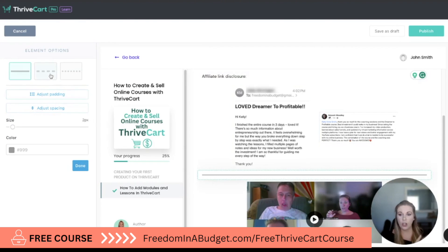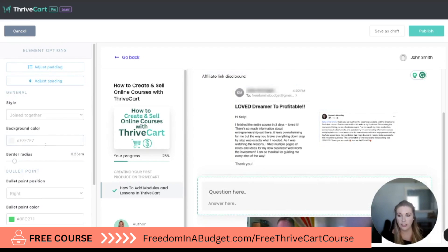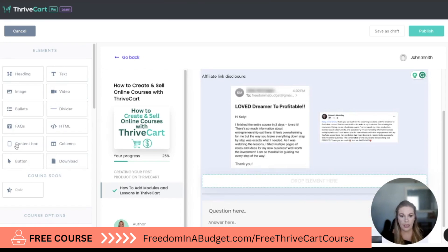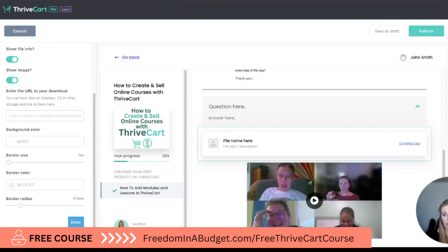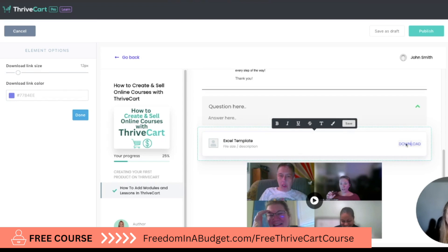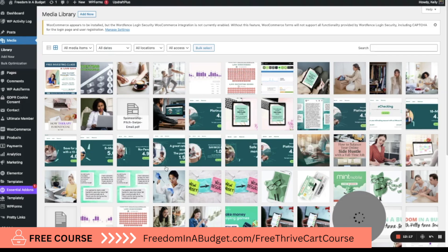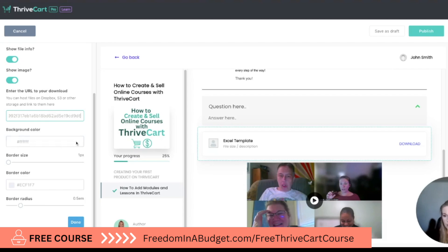Next you can add a divider — all of this is drag and drop, you can play around with it. You can add a FAQ section just like you did on the sales page, and add your questions with a little dropdown, which is awesome. You can add a context box. You can also add downloads — but like videos, you need to host the actual download somewhere else. I'll show you how: enter a file name, say 'Excel Template,' then enter the URL to the download. I personally host mine on my website — I'll copy the URL and hit Done. Now the download is available for them.